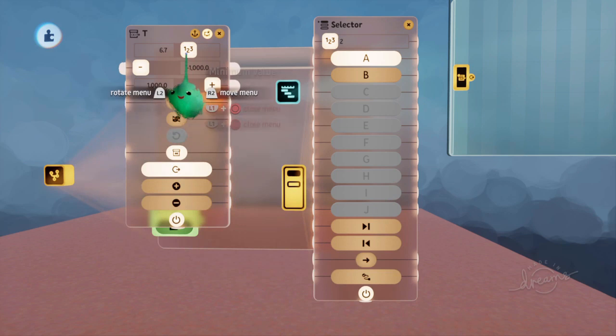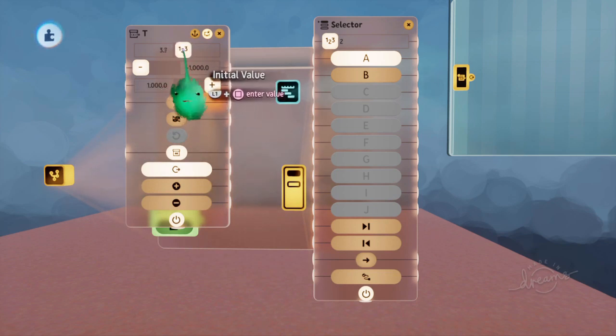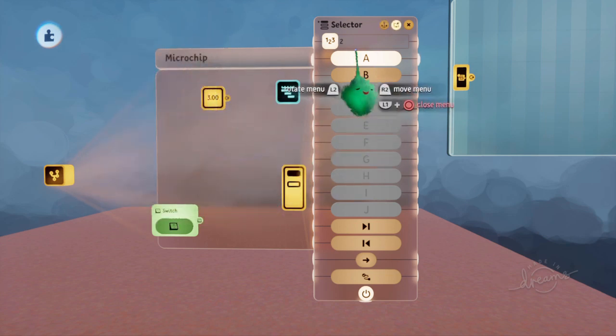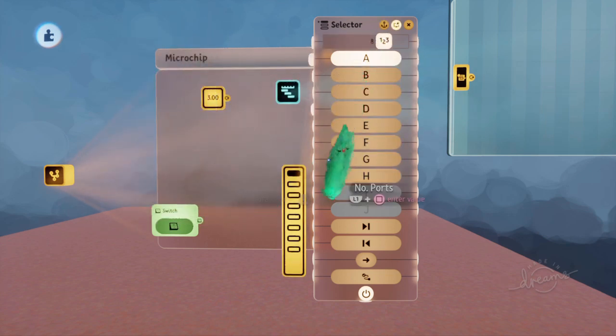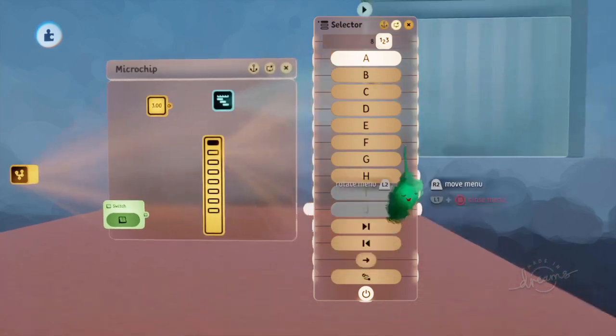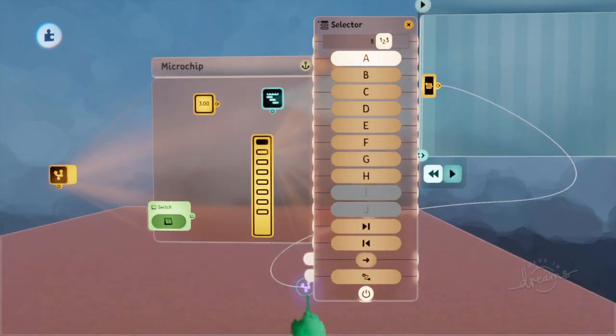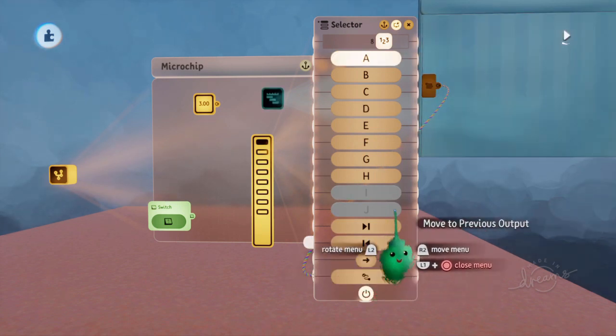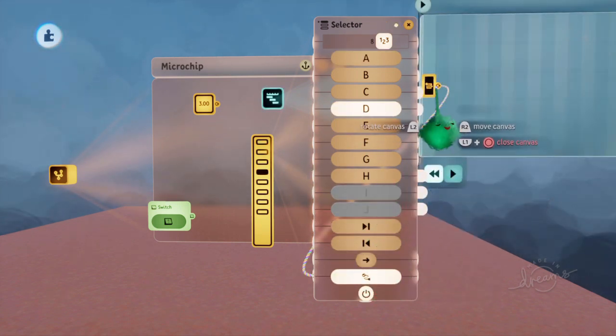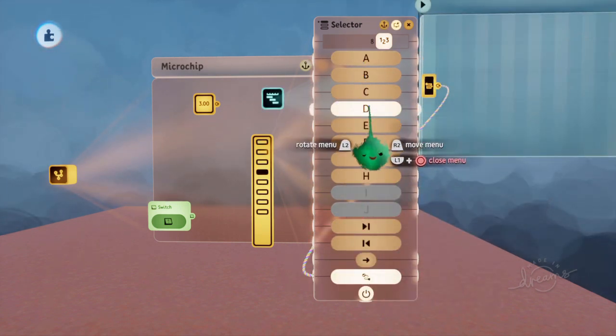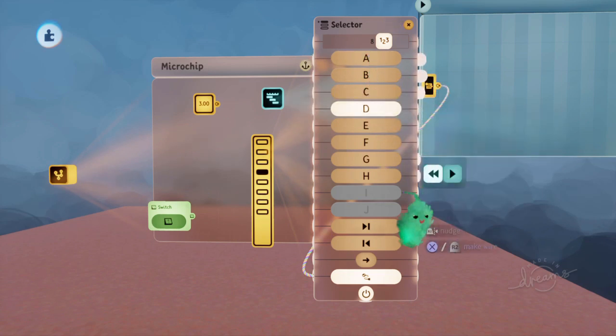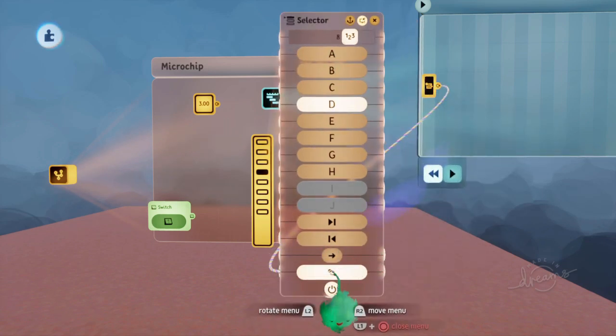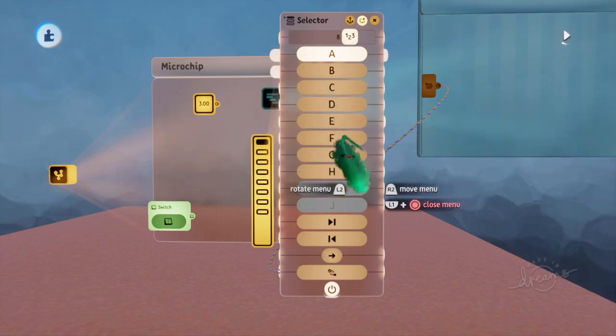So if we set this to be 3, and allow this to go higher like that, then we can set that value to be D, but only at the start. But then when it gets unpowered, this is no longer sending a value, so it's actually sending a 0, which makes it go back to A.